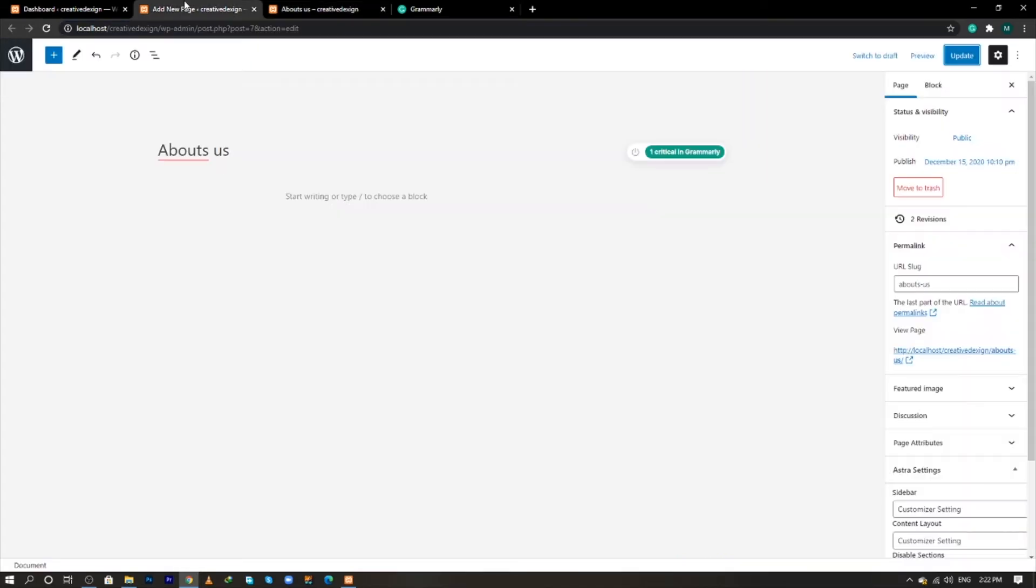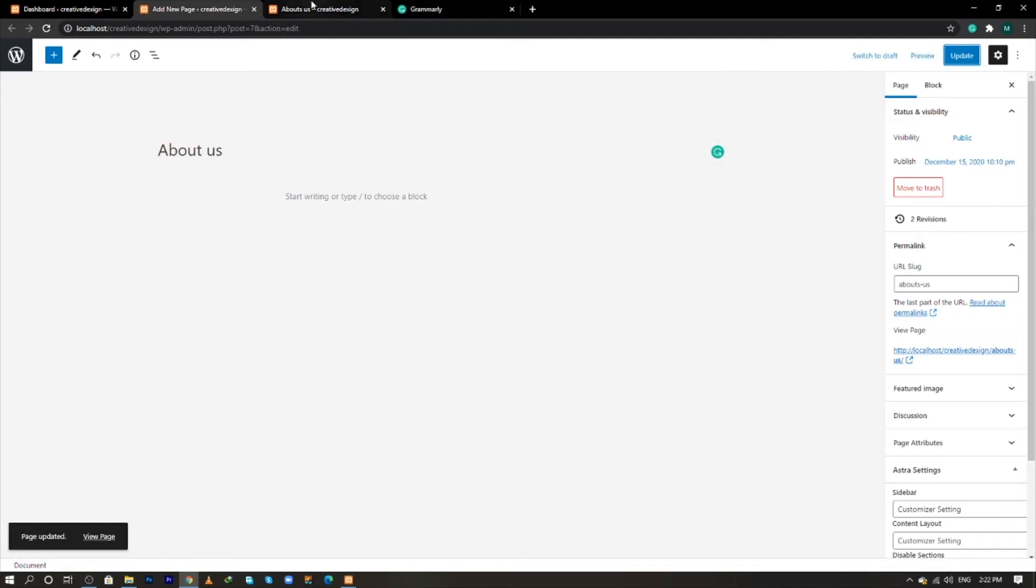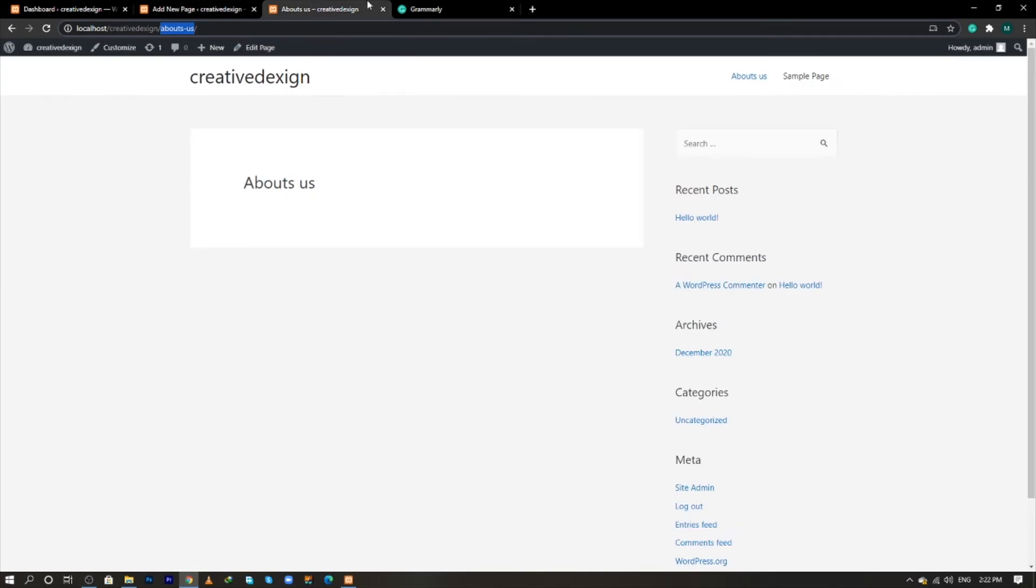So what if I change the name of my page? Will the URL be changed automatically? Let's correct the name of About Us and now click on Update. Now come to the page and click on the page.